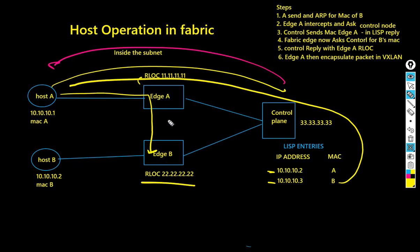Fabric edge B then receives the VXLAN packet, takes the outer IP header away, and then removes the VXLAN header. What it sees inside is the original Ethernet header.